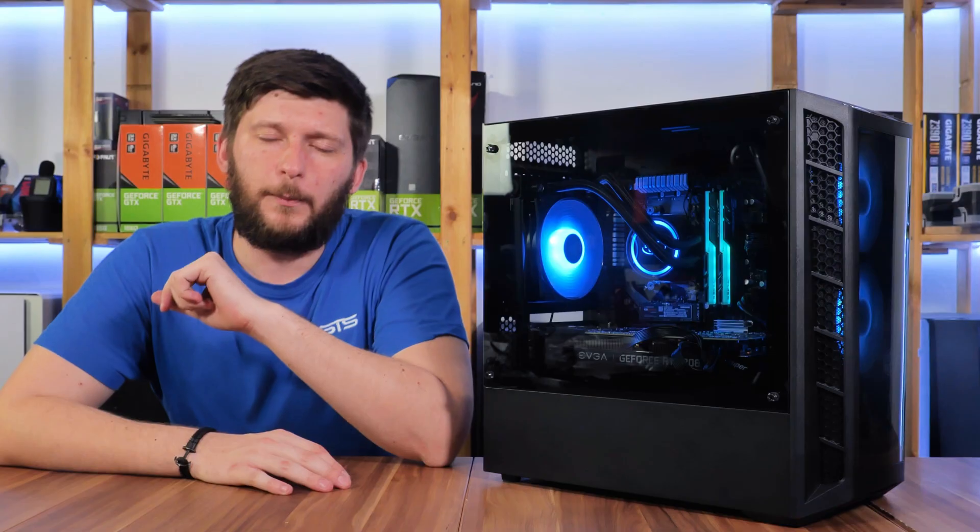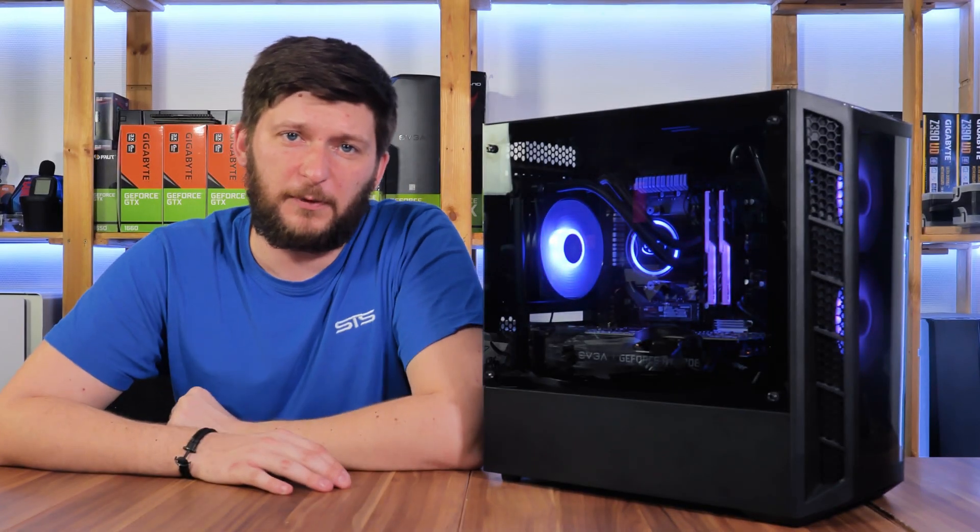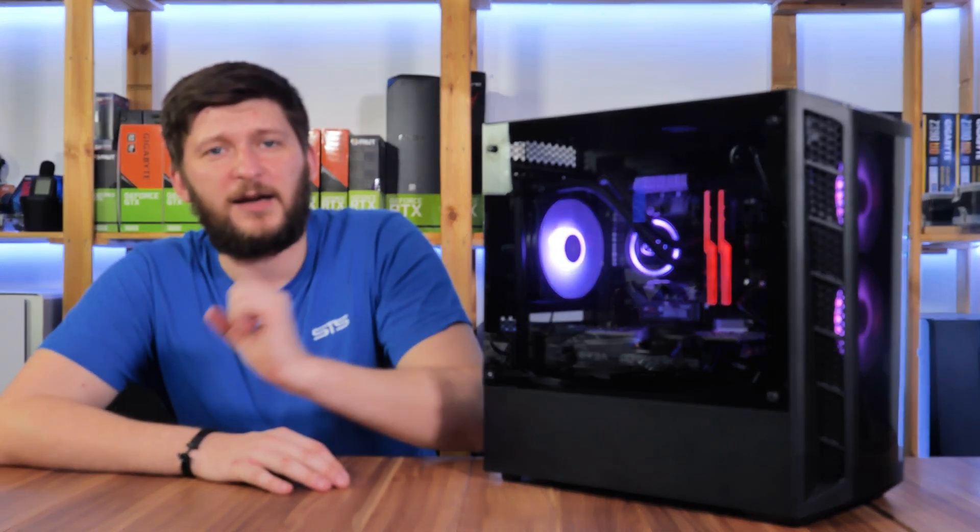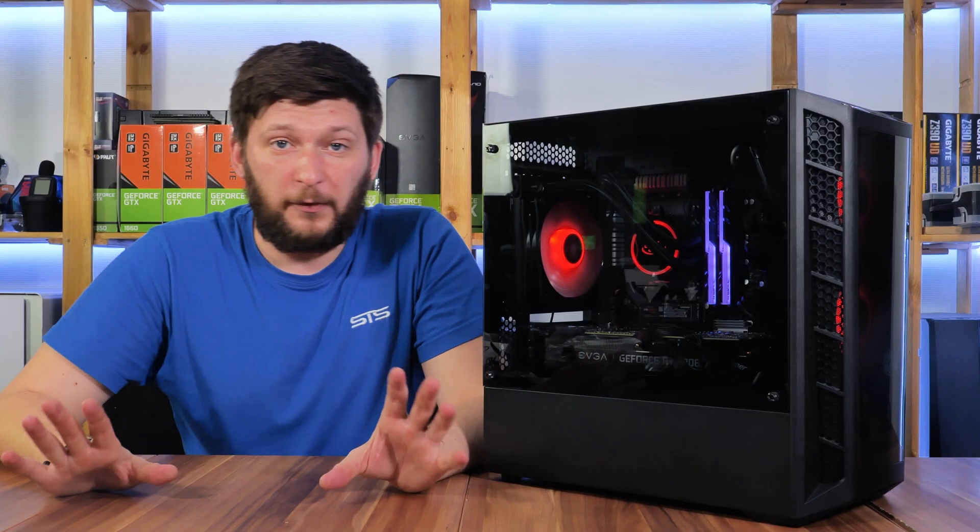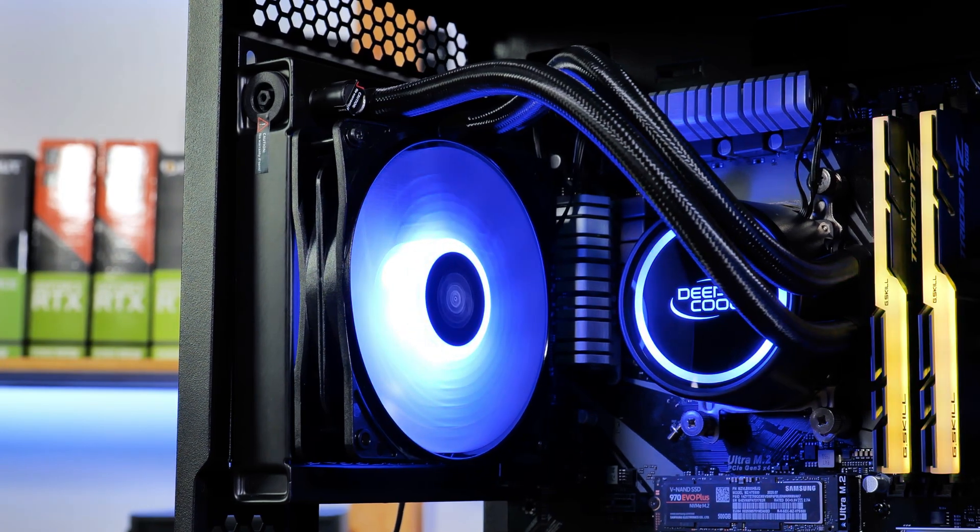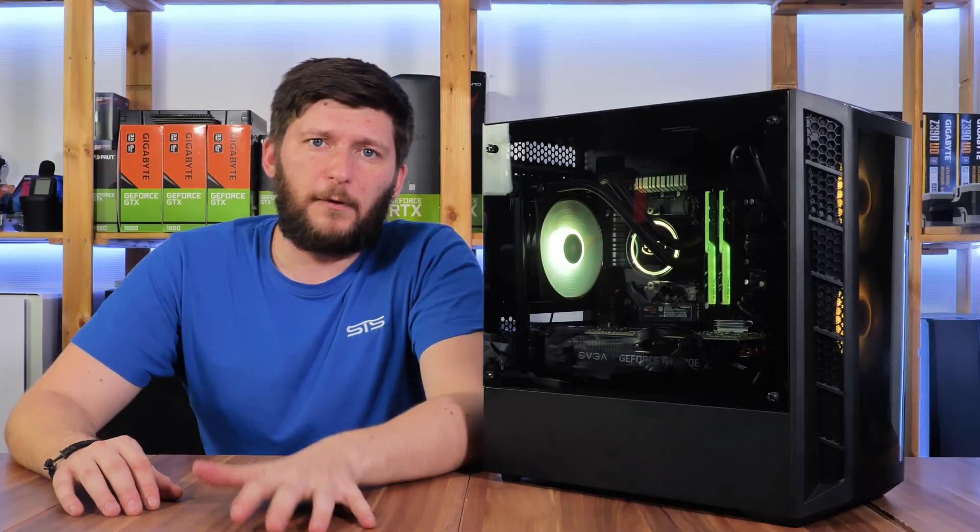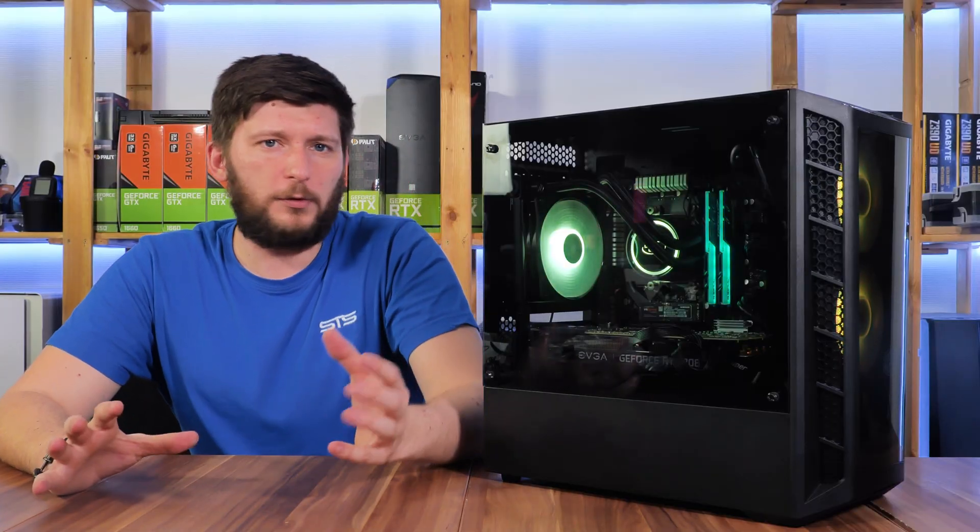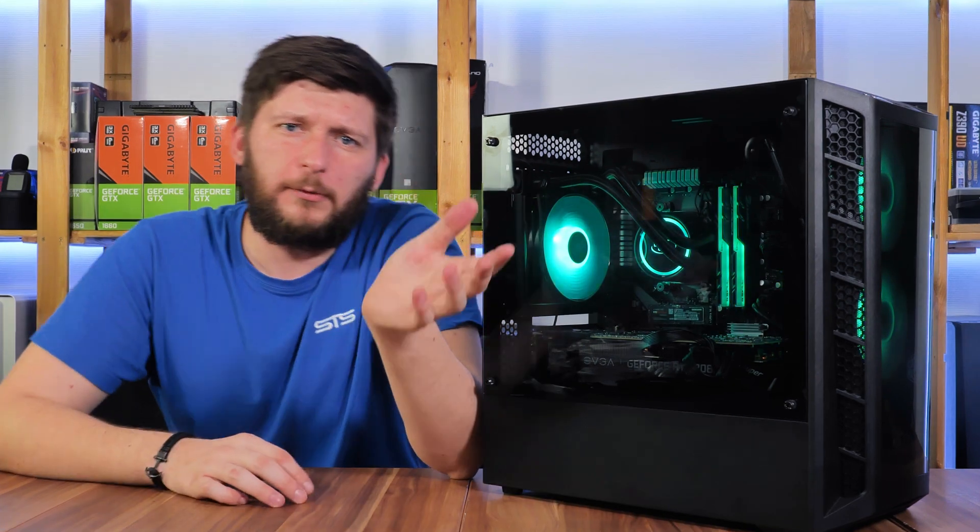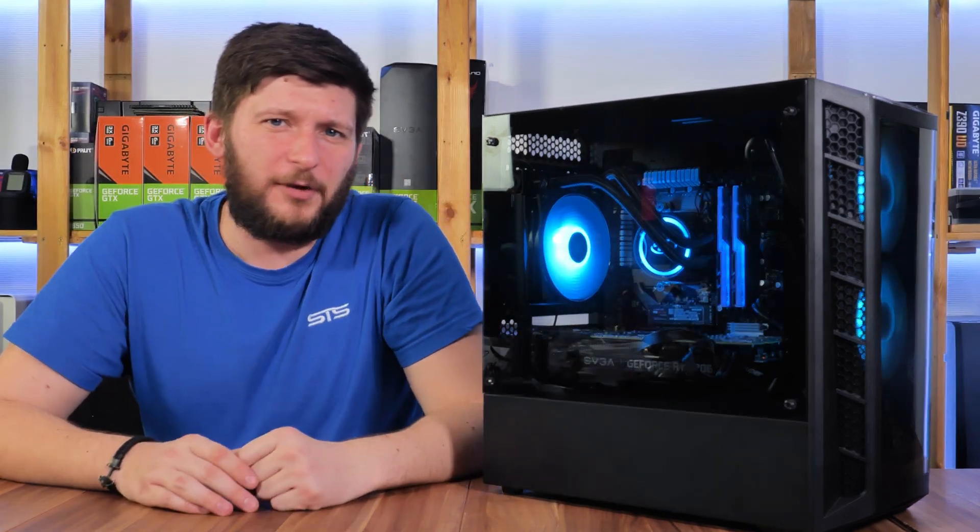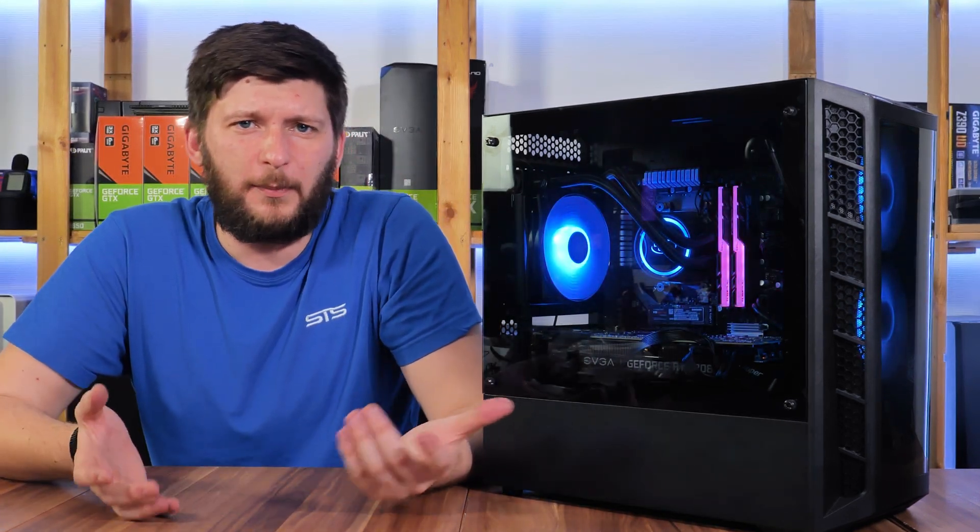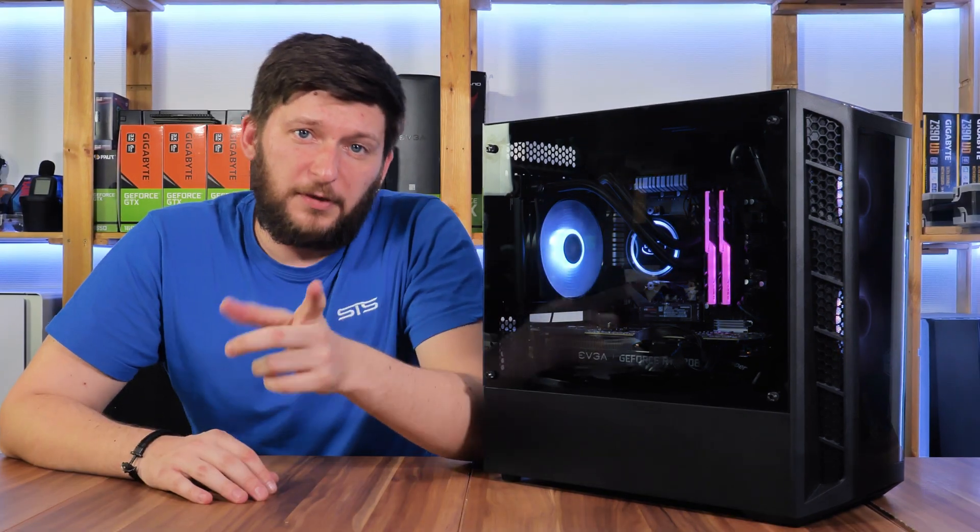Then we normalized the fans with our Arctic P12s. Here, the GAMMAX L120 v2 was performing exactly the same with 78°C. Maximizing the space by sandwiching with P12s, the temps got a tiny bit down to 77°C. So first off, the original fan is pretty good, and overall the whole unit is just balanced. Only one degree C difference means that there is not really a reason to use a better fan anyway.